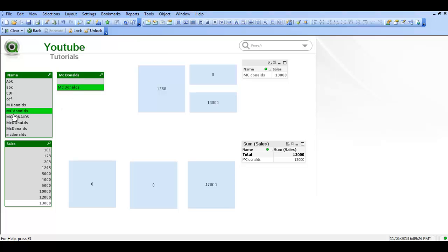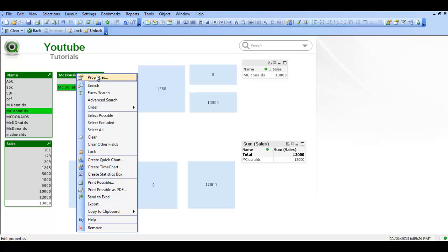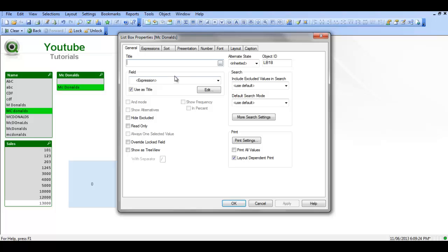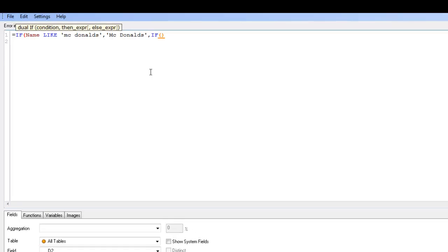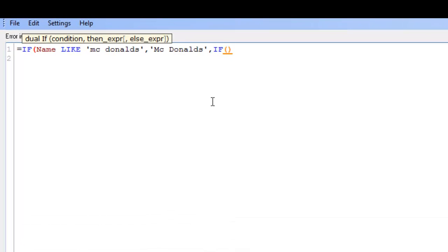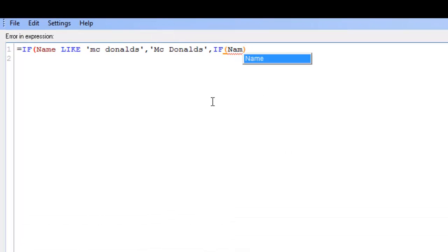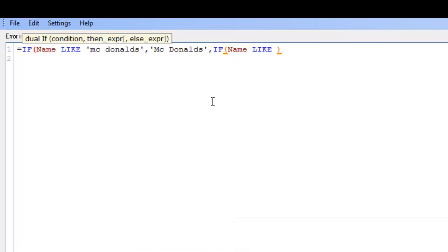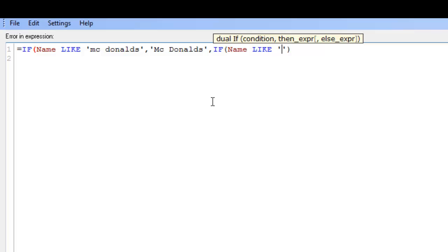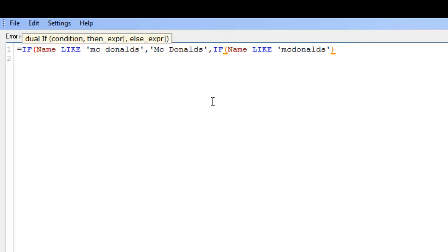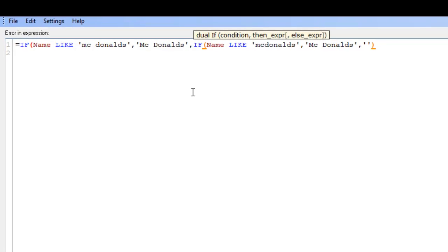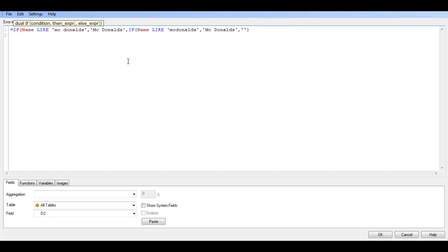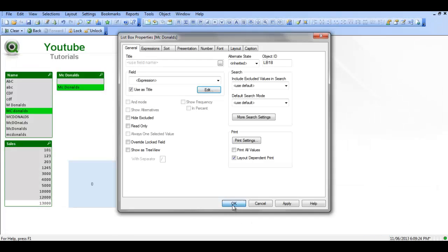So we could say, to pick up, because we said if we look at the expression, in the first if statement we said where it's like mcdonalds with a space. So if we add another if statement in here. So if name like, and then just mcdonalds all one word, comma mcdonalds, comma space, and then just close the second if statement. Click ok.